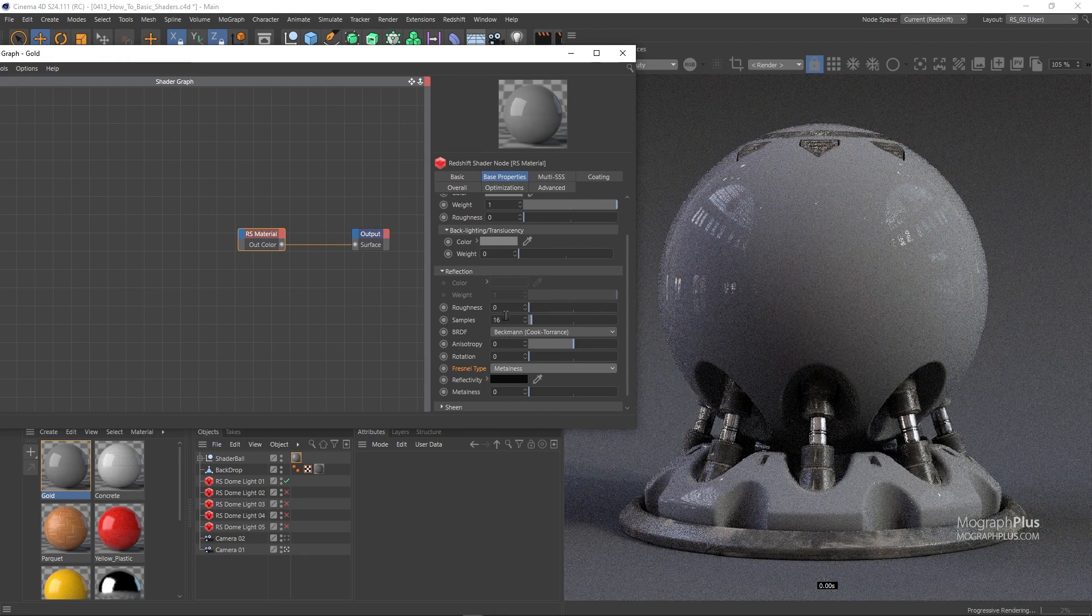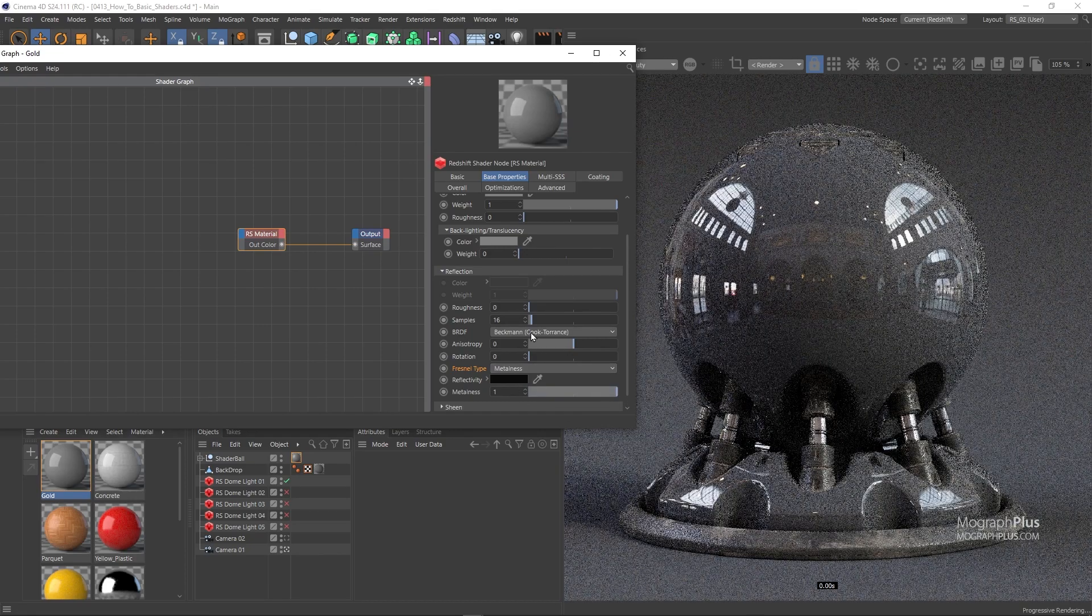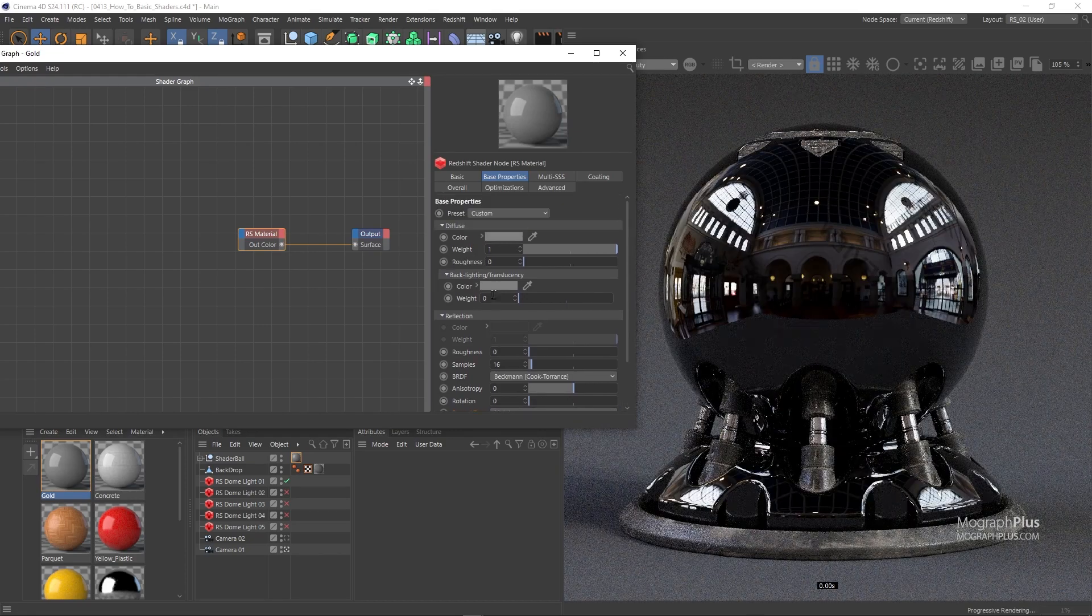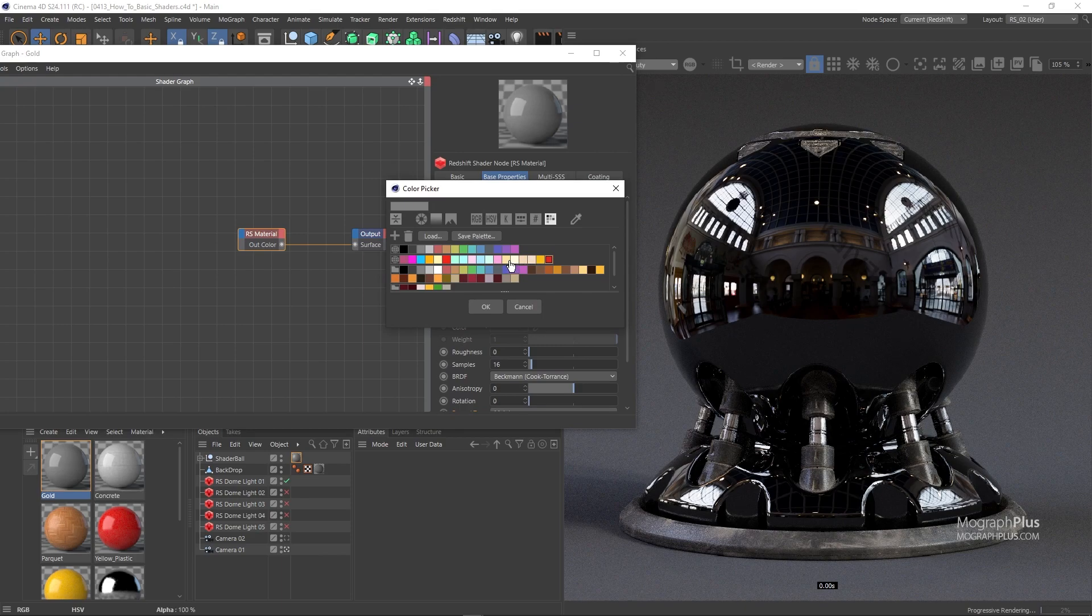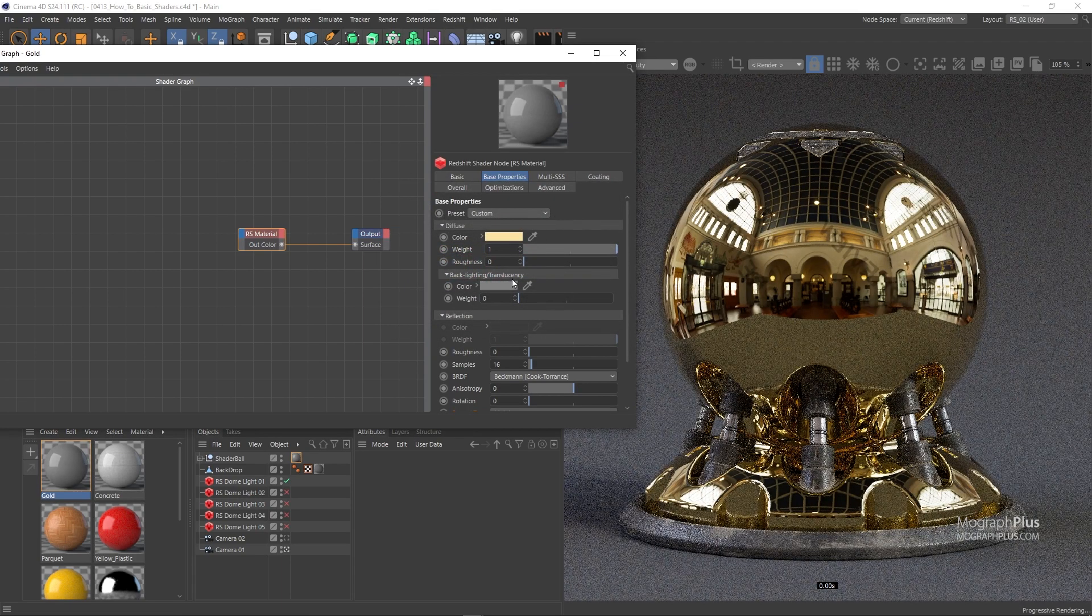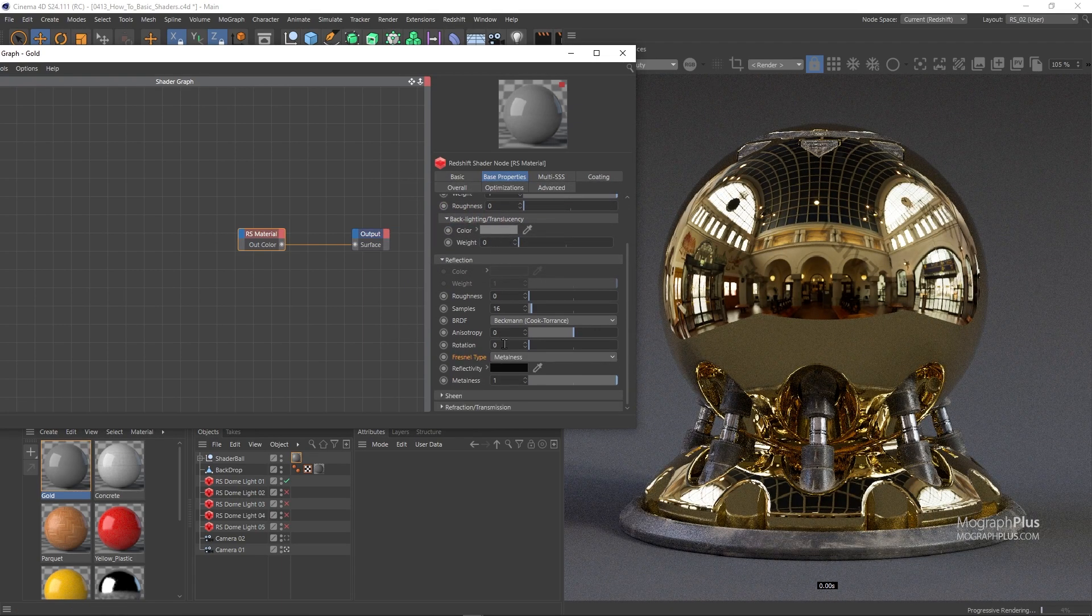Now change the Diffuse Color to this pale yellow and the Reflectivity Color to a lighter, less saturated version of the same color. And that's our gold shader.